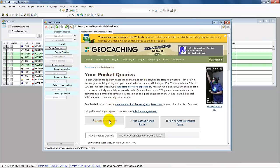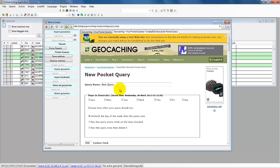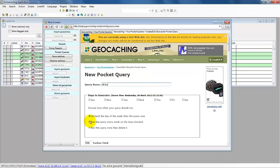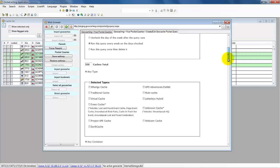For that we create a new query. Let's say we want to have all the geocaches within Luxembourg, so let's call it 'All Lux'. It is a name. You want to run it every day or every week.